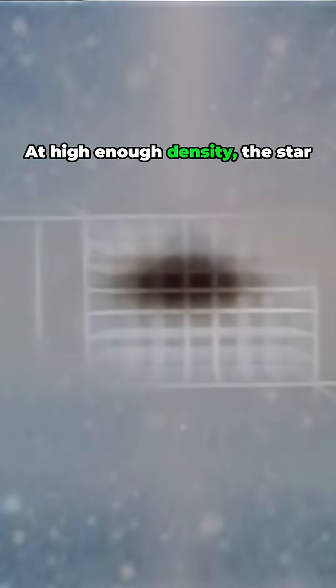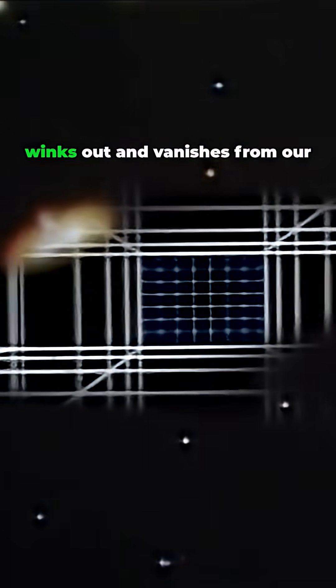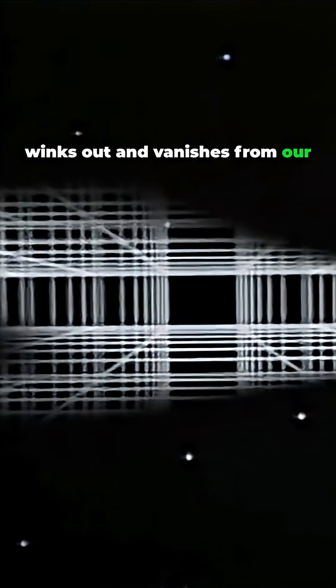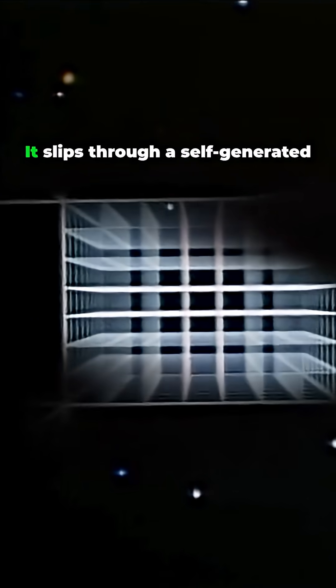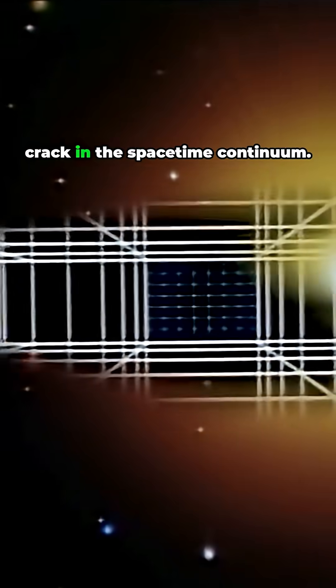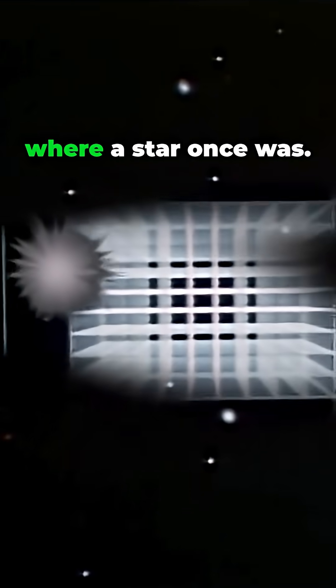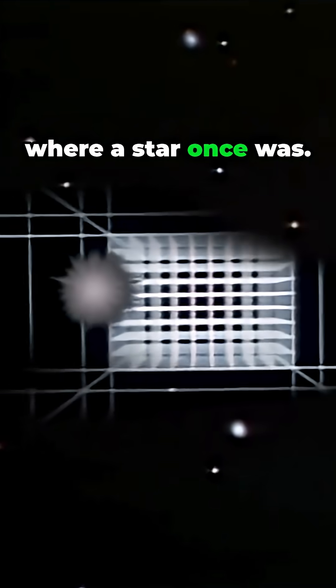At high enough density, the star winks out and vanishes from our universe, leaving only its gravity behind. It slips through a self-generated crack in the space-time continuum. A black hole is a place where a star once was.